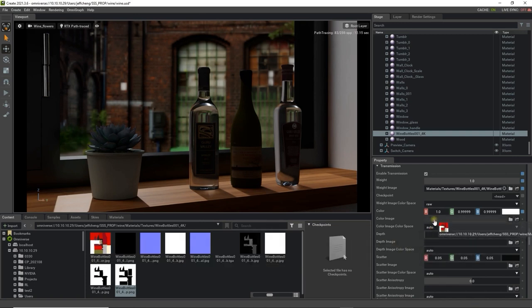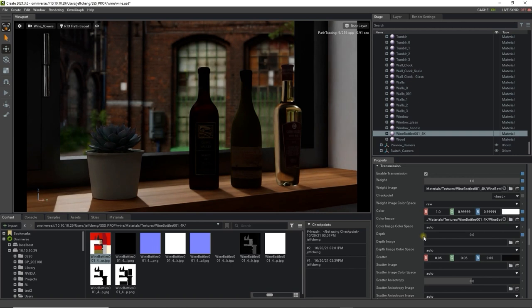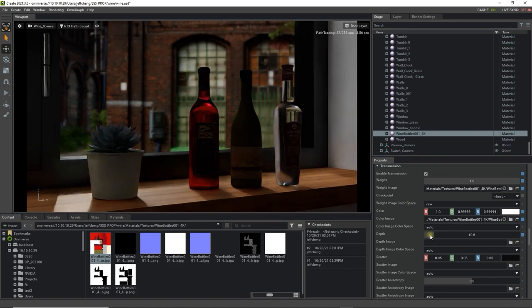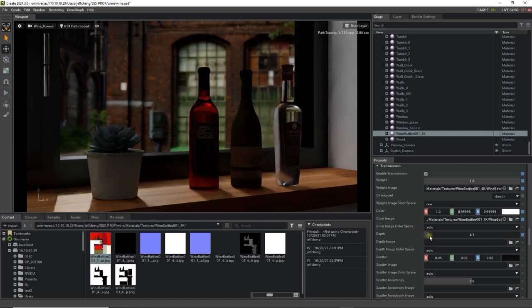Once you've done that, you can tweak the color strength by adjusting the depth level. Notice now that the label will not change as much as the glass section of the bottle. IOR, or index of refraction, will also change the result significantly. By adjusting this value, you can simulate a change in the thickness of the glass.